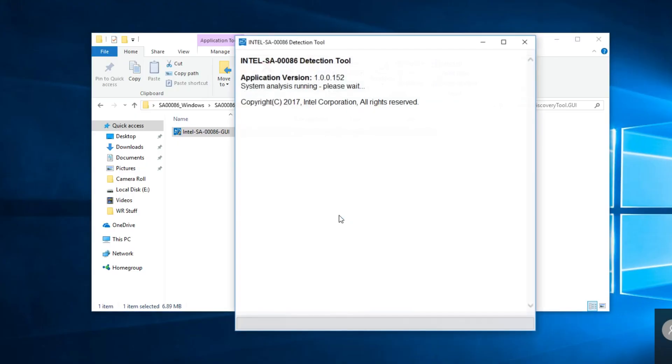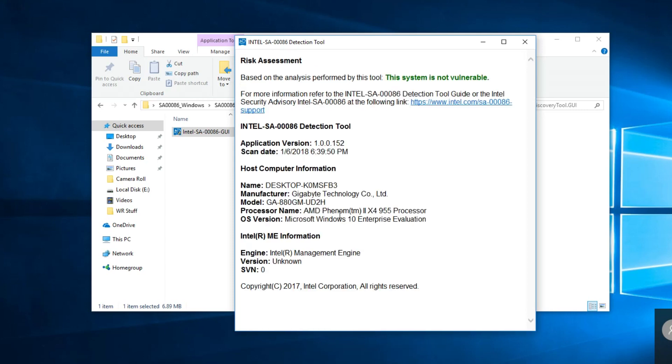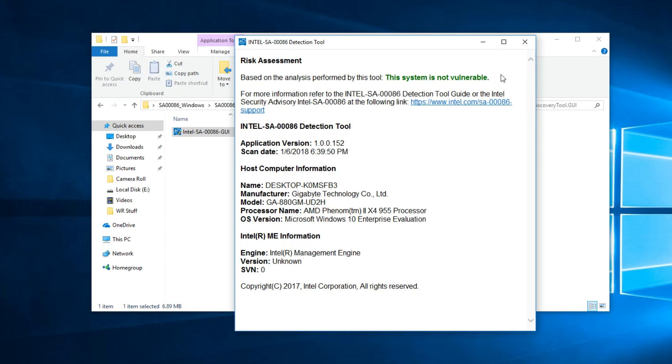Open it and double-click on that file. Click Yes on the User Account Control. This is the detection tool that will run, and it says that this system is not vulnerable.